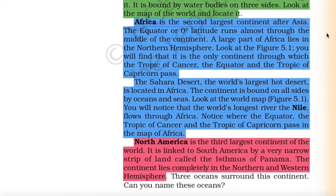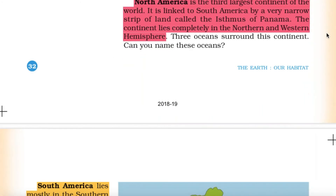North America is the third largest continent of the world. It is linked to South America by a very narrow strip of land called the Isthmus of Panama. The continent lies completely in the northern and western hemisphere, and three oceans bound this continent.